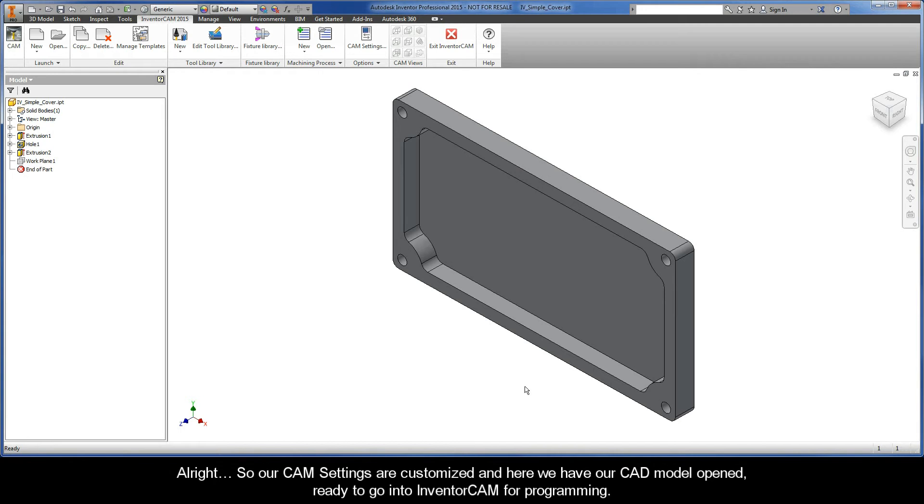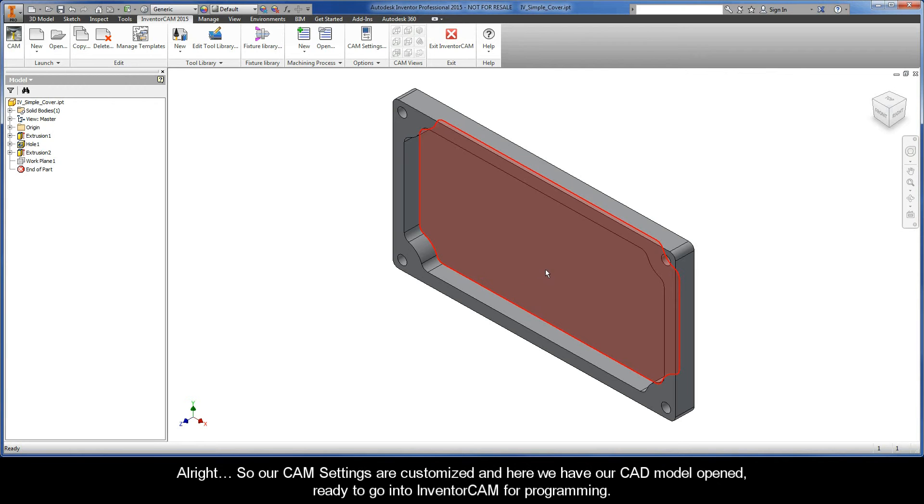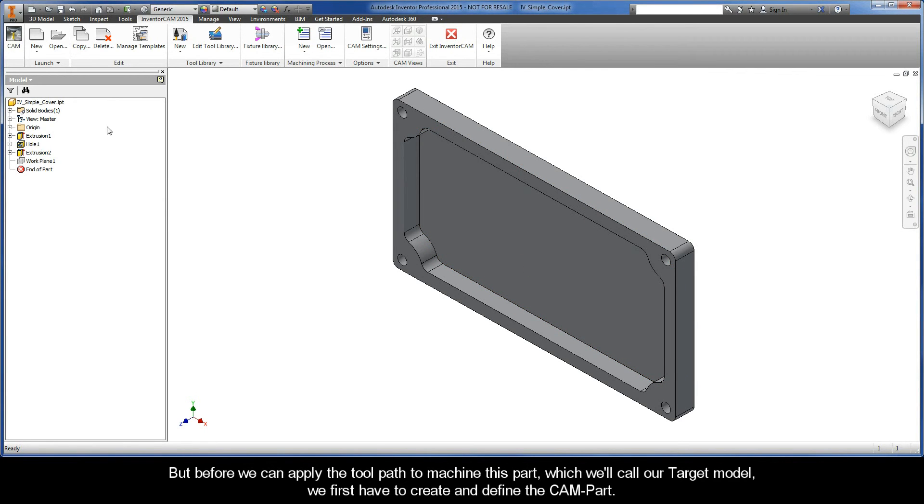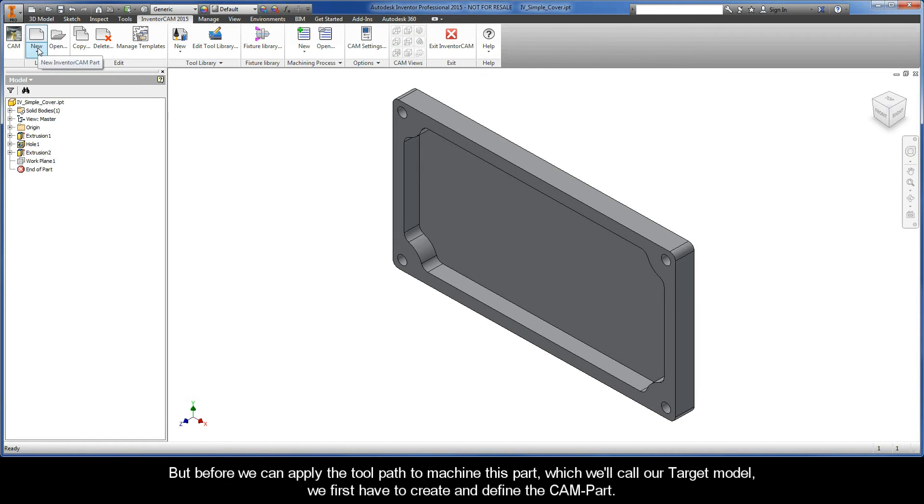All right. So, our CAM settings are customized, and here we have our CAD model opened, ready to go into InventorCam for programming. But before we can apply the toolpath to machine this part, which we'll call our target model, we first have to create and define the CAMPART.